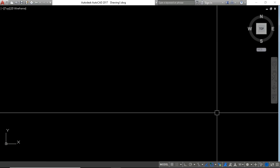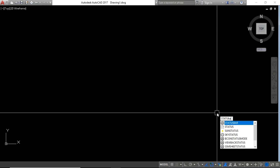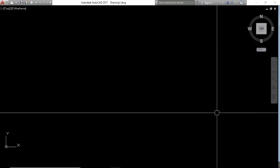Now hide the layout tab: type LAYOUTTAB and enter a new value of zero, then press Enter. You can see the layout tab is going to hide. Next, hide the status bar: type STATUSBAR and press Enter. The current value is one — enter zero as the new value and the status bar is going to hide.